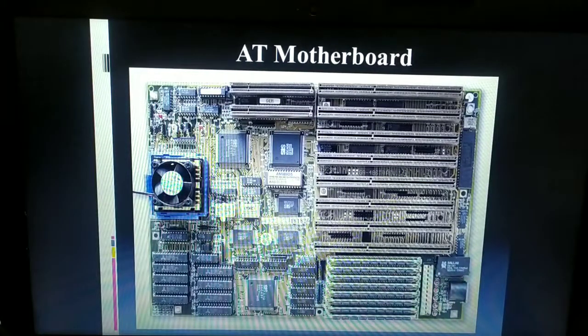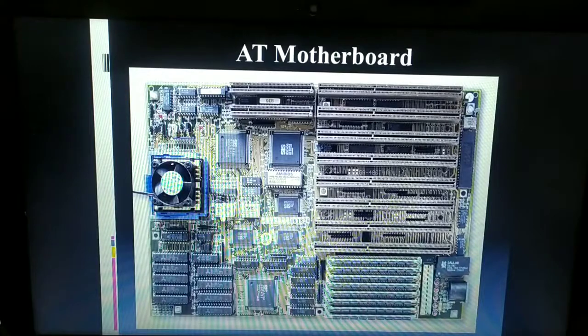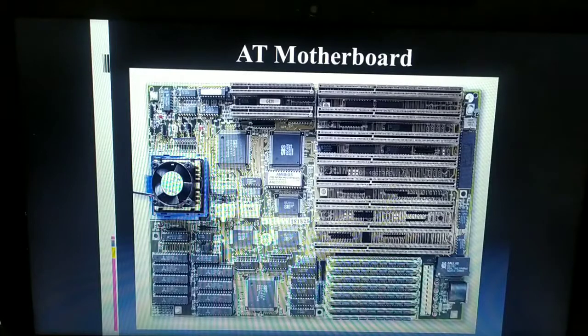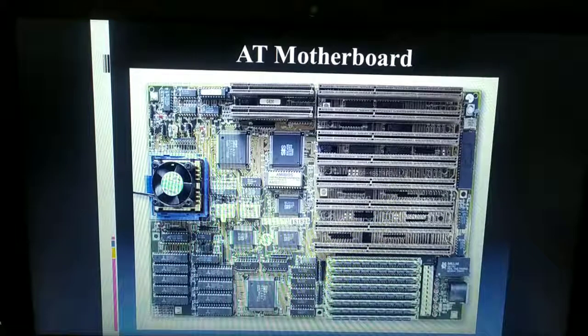So those are the first two types of motherboards: the XT motherboard and the AT motherboard. In our next video, we will see the next two different types of motherboard. Take care of yourselves, watch the video properly, solve the assignments. Thank you, students.